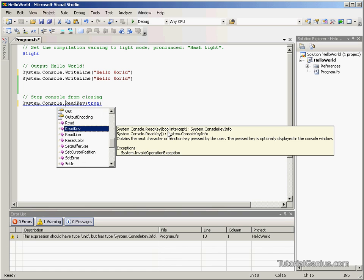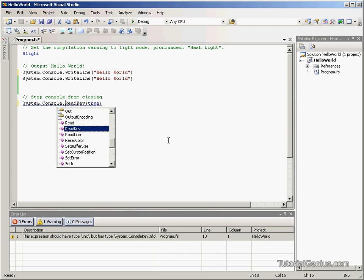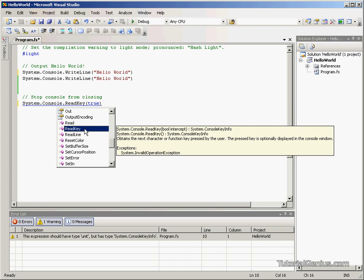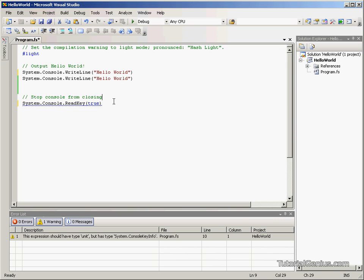It takes in a Boolean value. This just says, I mean, the actual descriptions here: Obtains the next character or function key pressed by the user. When we get a key, it should move on from this statement.